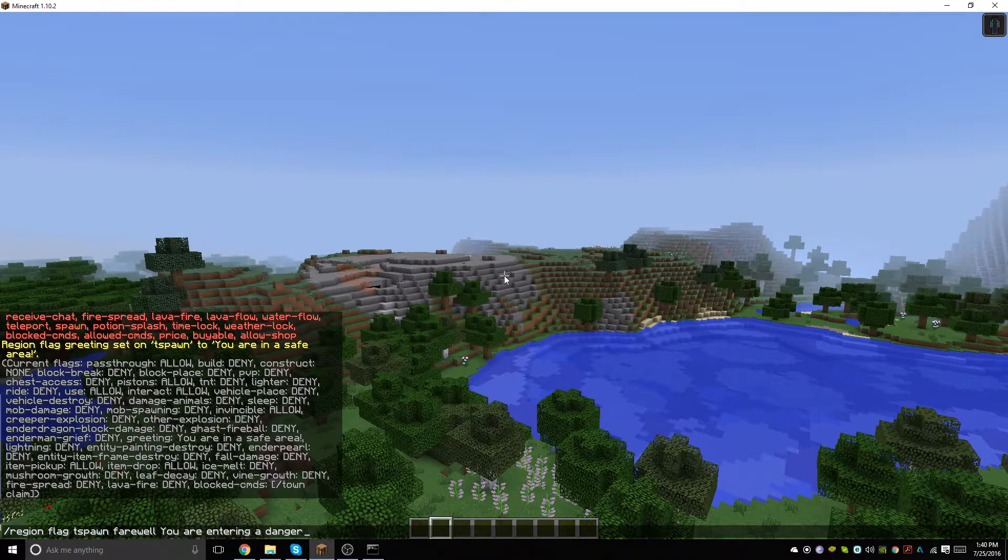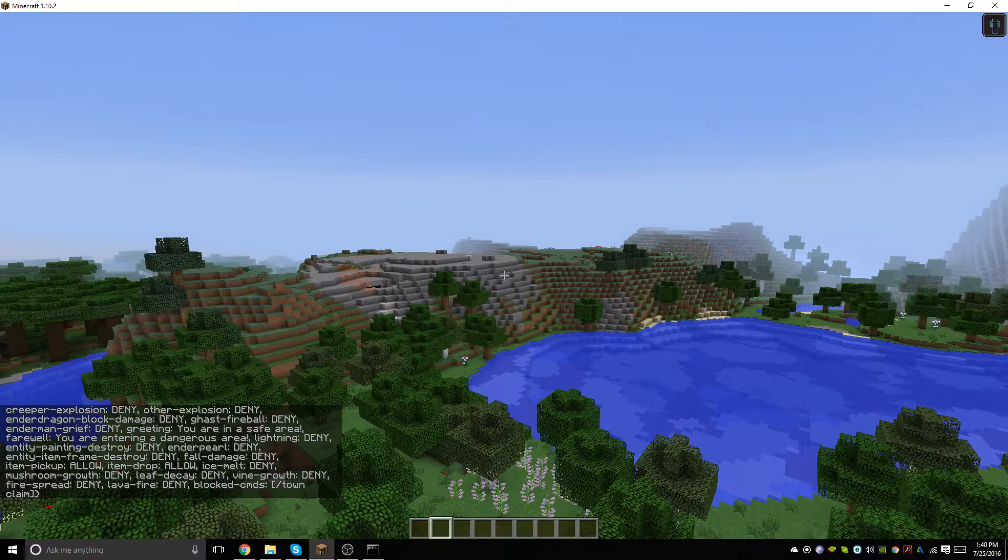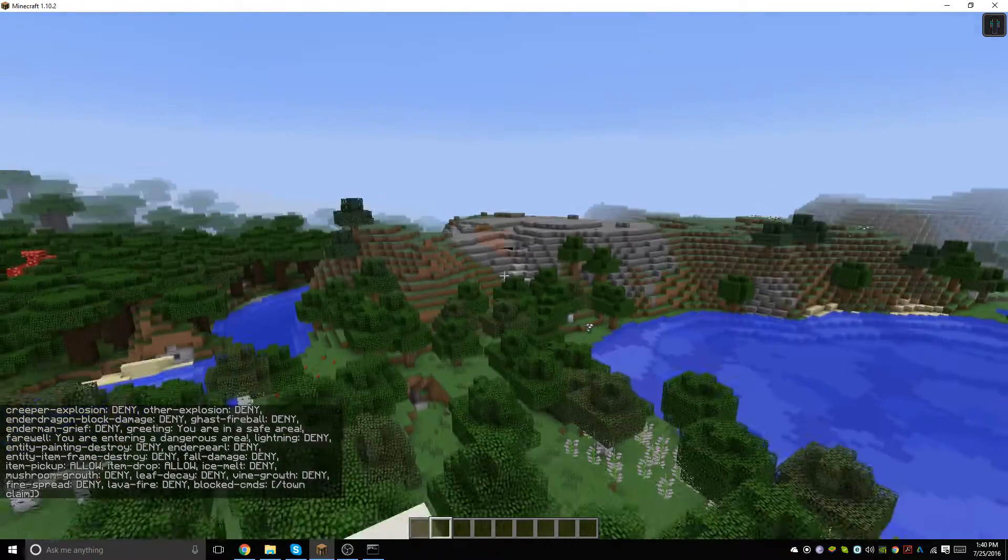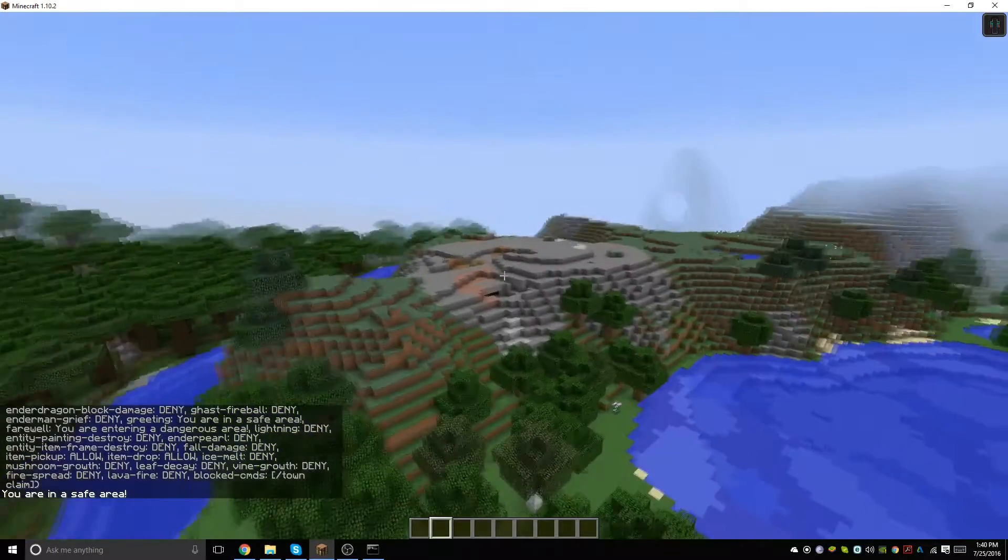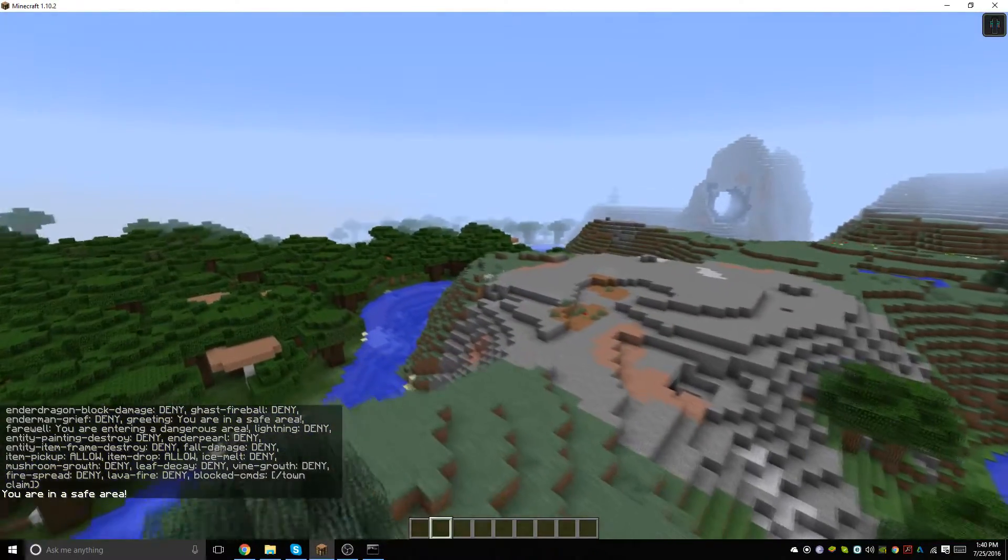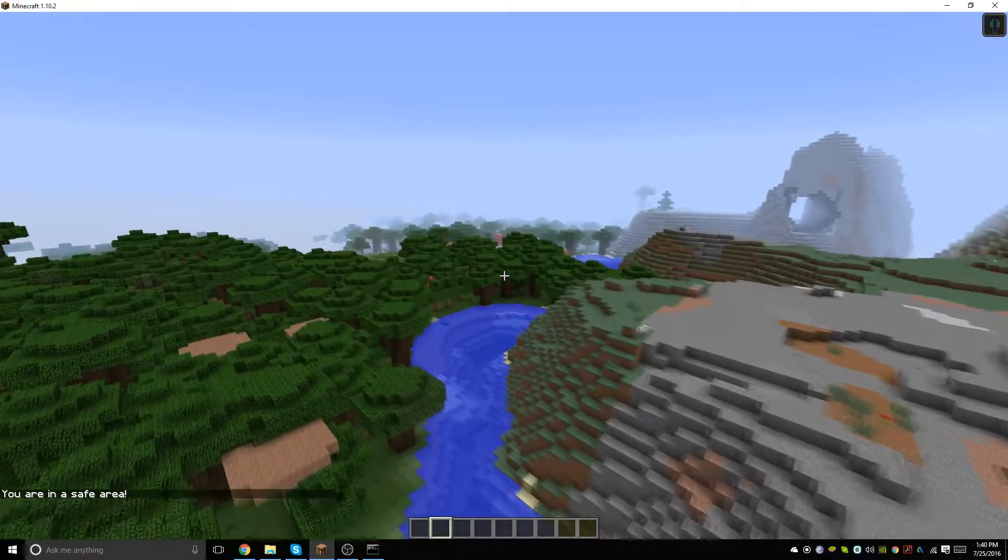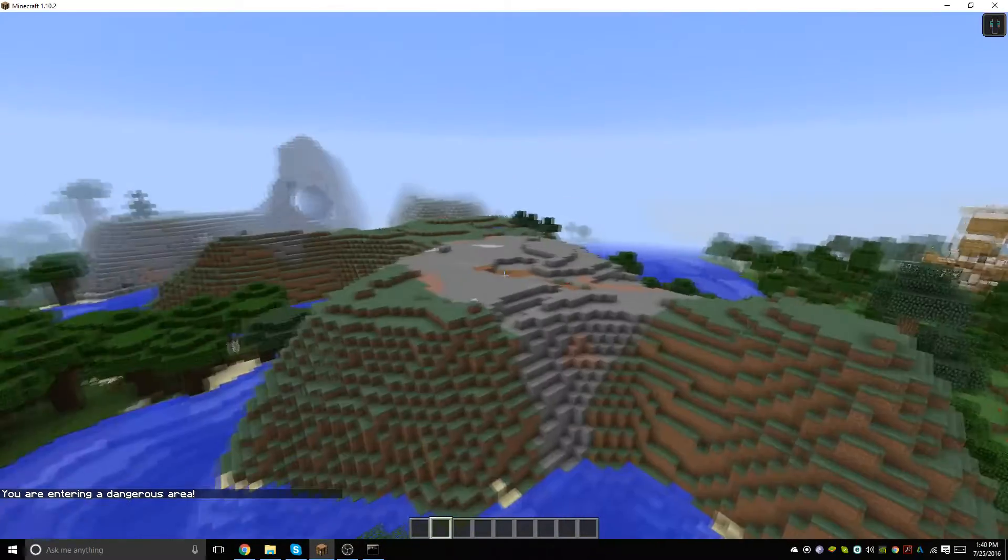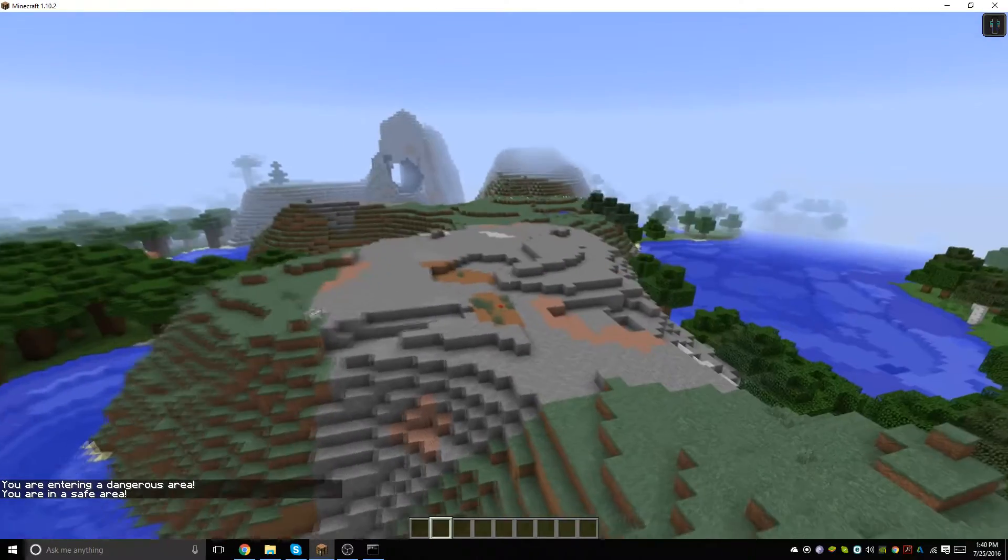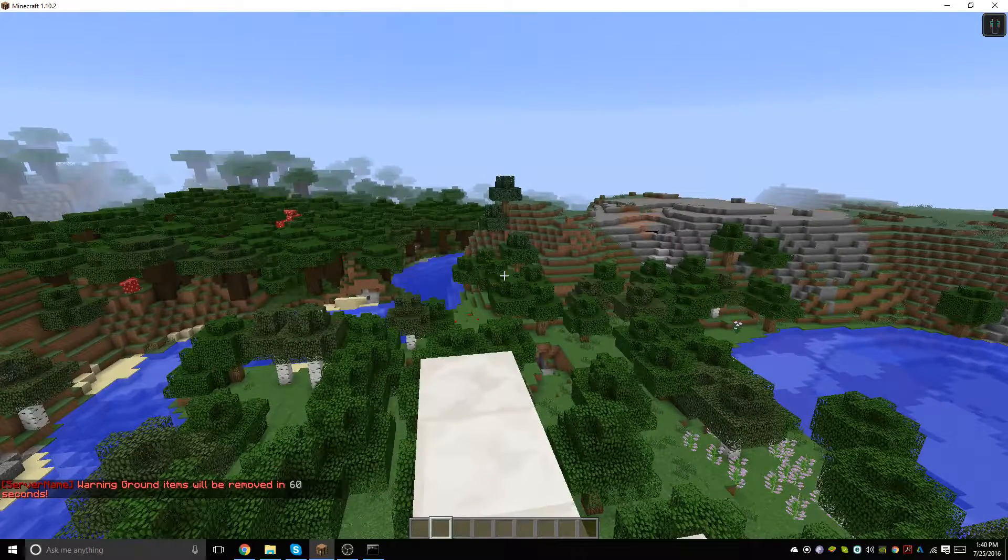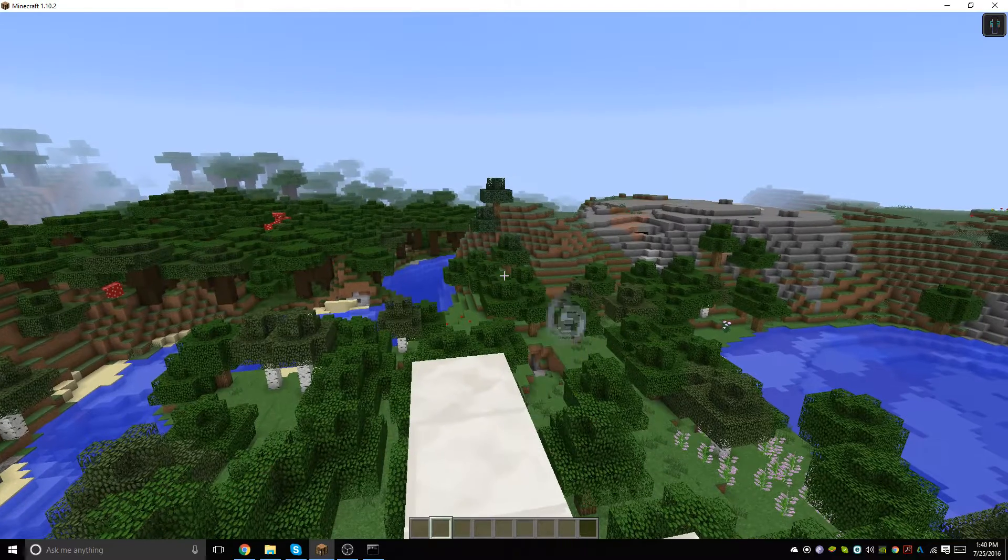Now if we go to test that out, once we get over there it's already told me I'm in a safe area. Once I started to move, now it says you are entering a dangerous area. Yeah, so that works. It will basically just allow players to know whether or not they're in the safe or dangerous area.